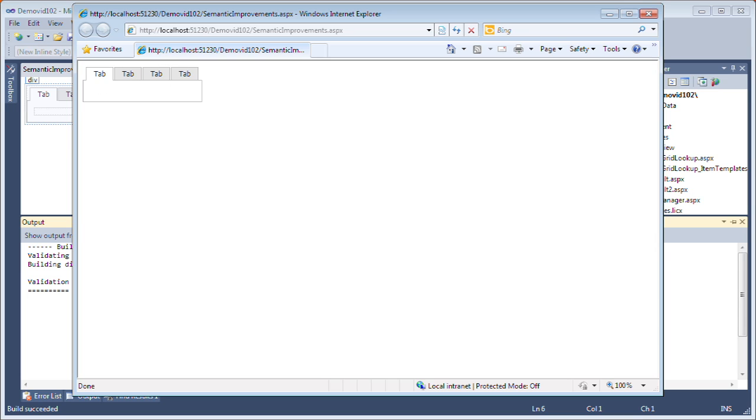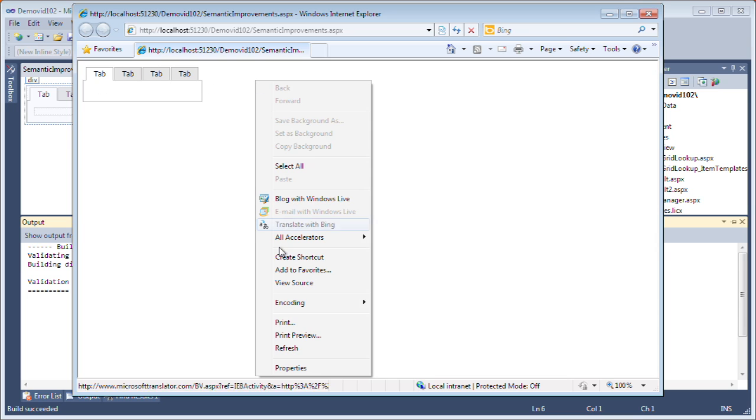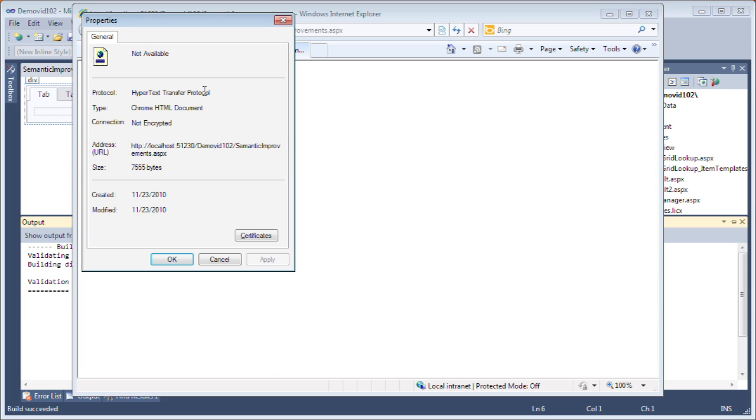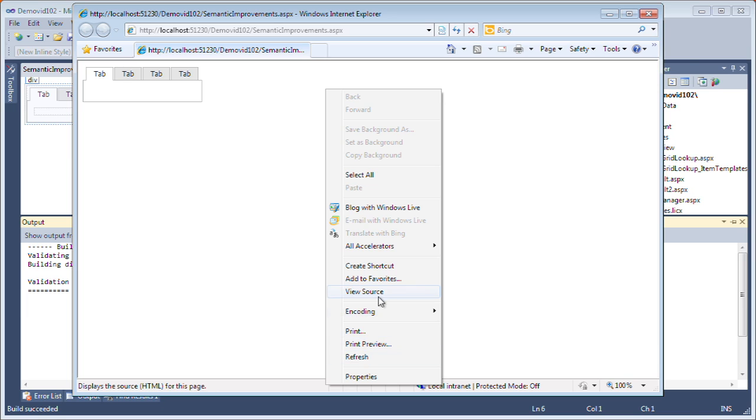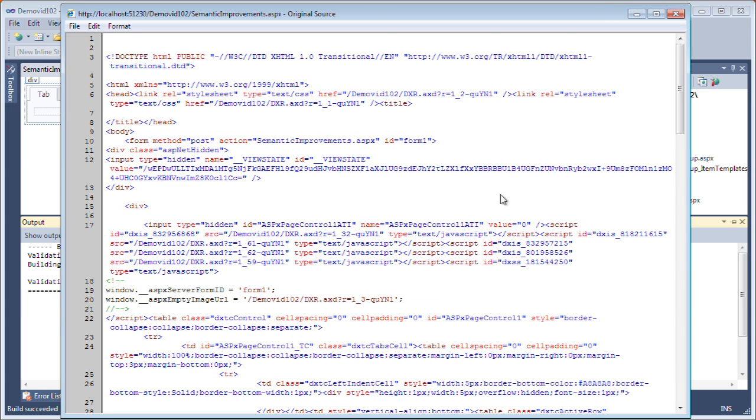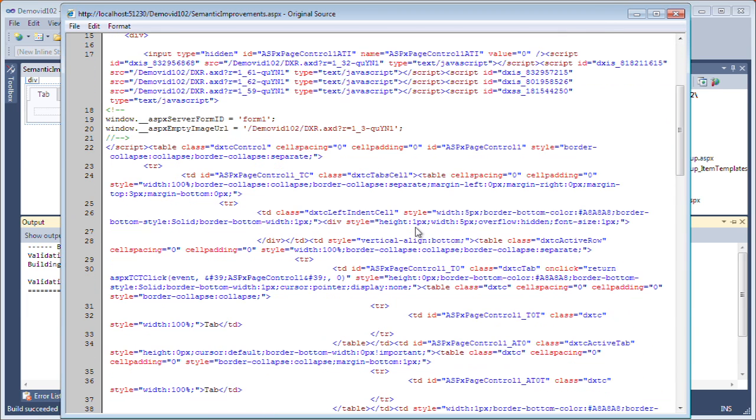Here we've got the page control. Let's take a look at the properties of this page and we'll see that the size of the page is about 755 bytes. And if we take a look at the page source, we'll see that the page source uses tables.